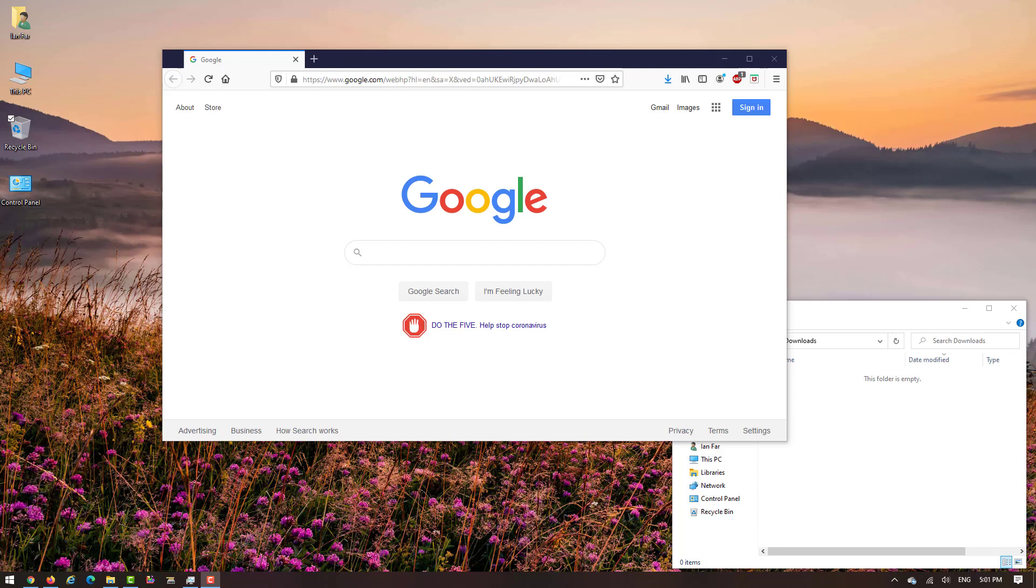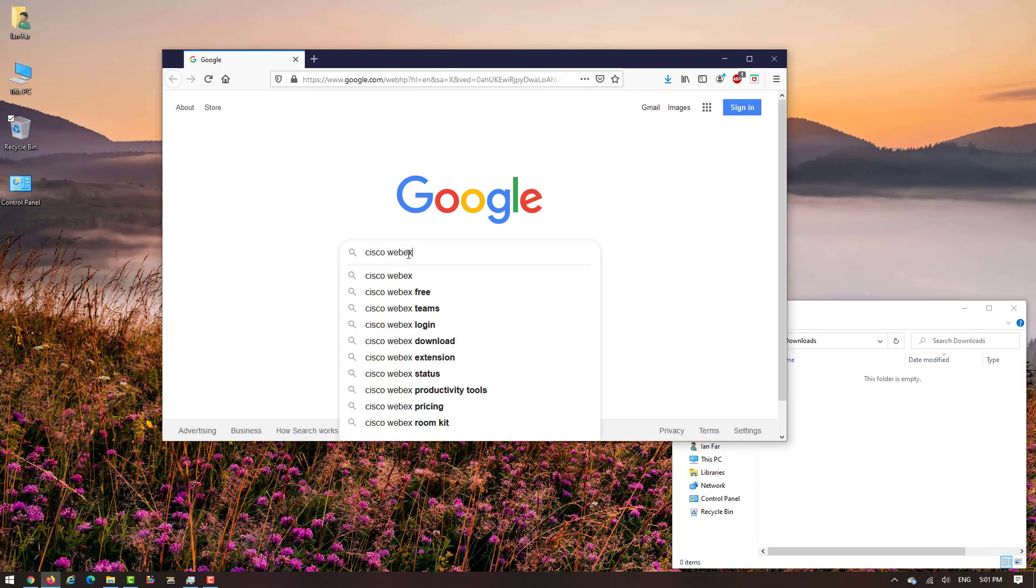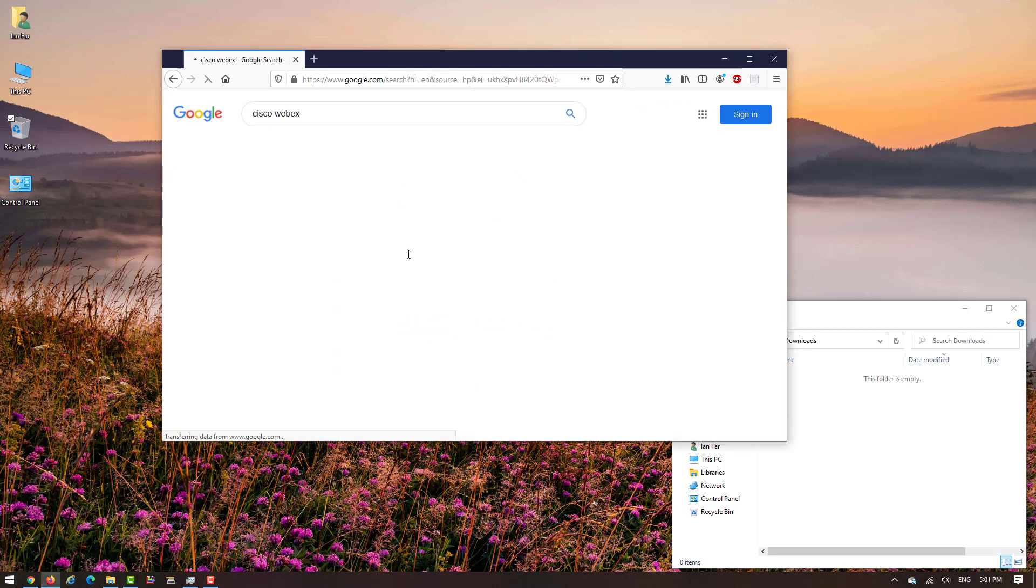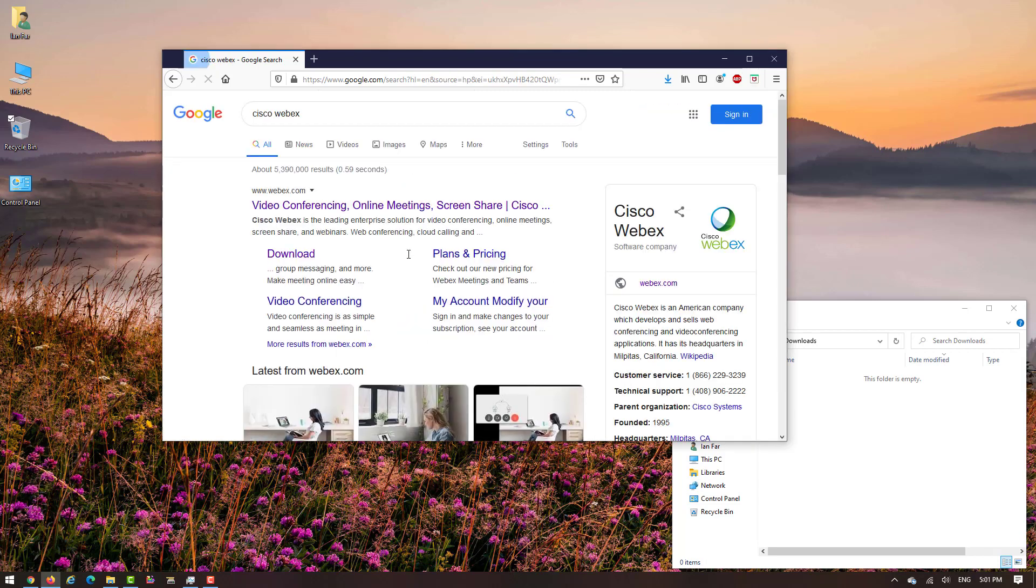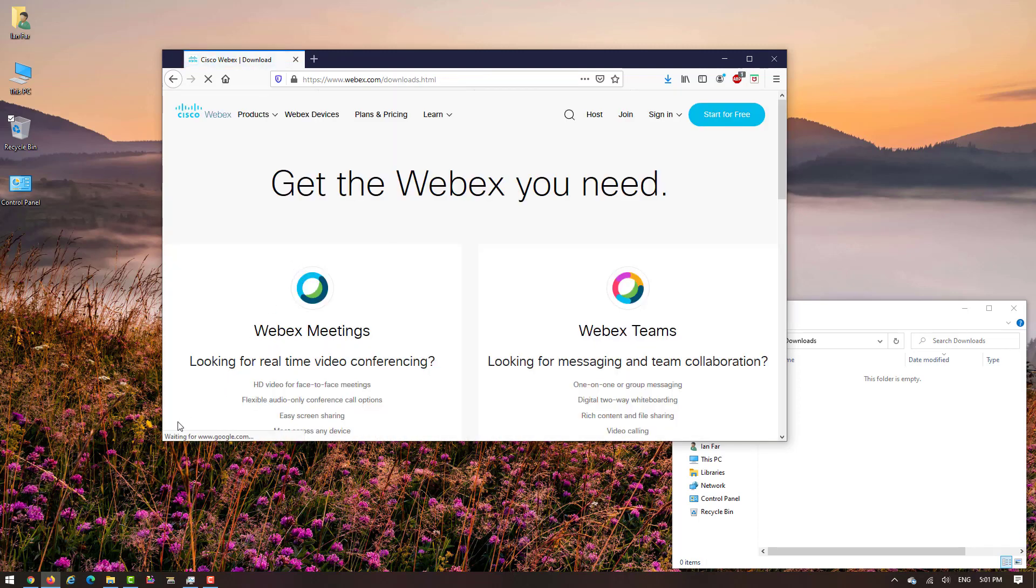In this video I will show you how to install Cisco Webex and Cisco Webex Teams on your computer. Let's go. On your browser, go to Google and type Cisco Webex. Please choose and click download.